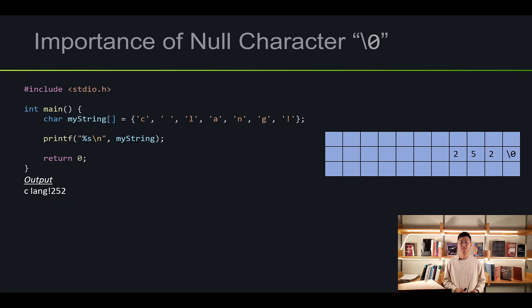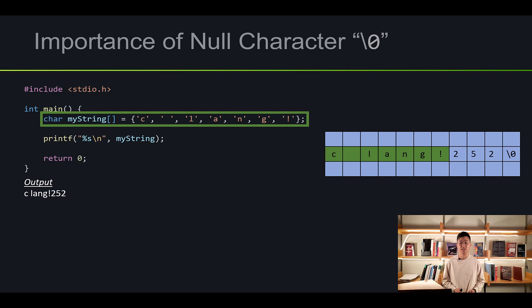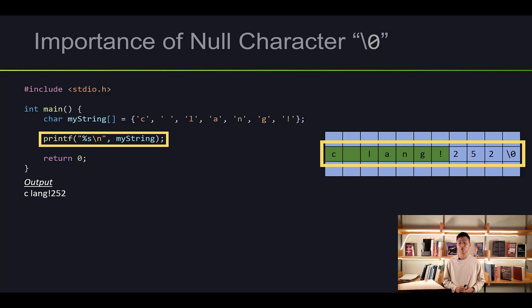Let me show you why the null character is very important. I copied the code from the last example. Before we enter the main function, imagine the memory grid is already filled with 252 and a null character. We assign 'C', space, 'L', 'A', 'N', 'G' into the memory grid and print it out. Because it is not seeing the null character, it will continue to print until it sees one — so it reads 252 and then the null character. The null character itself won't appear in the output.